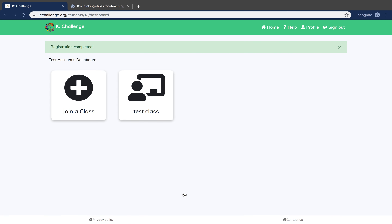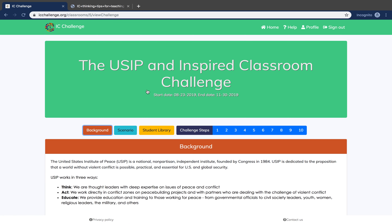Once you register, you will see an icon for the class that you are associated with. You can click that icon to begin the challenge. Please note that once you register, your teacher will need to assign you to a team before you can input information on challenge steps.